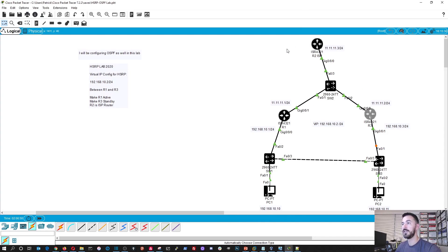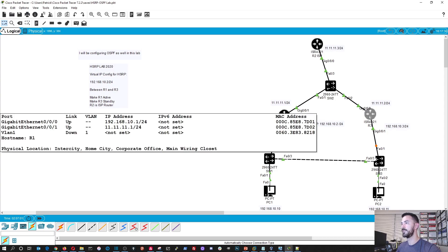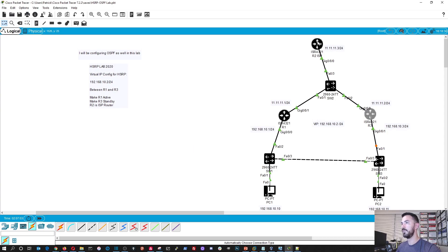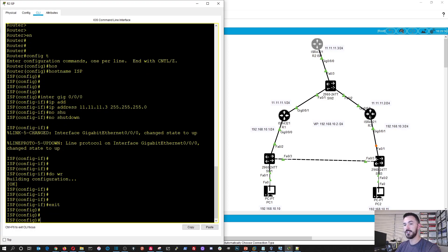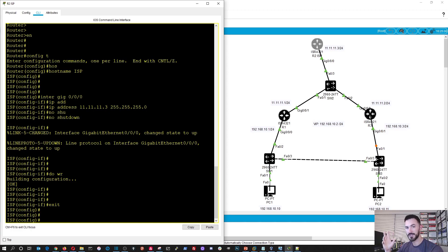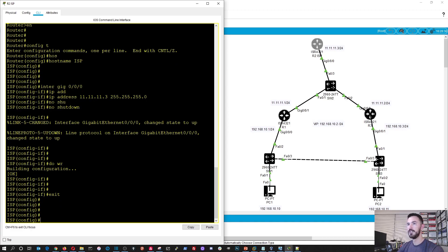Okay cool, so now all of our interfaces and IP addresses are configured. So now let's go ahead and go to the ISP router since it's up top. Now what we have to do is set up OSPF — we need routing between the three routers for this to work like a real-world scenario — and then we'll set up the virtual IP and HSRP and all that good stuff.